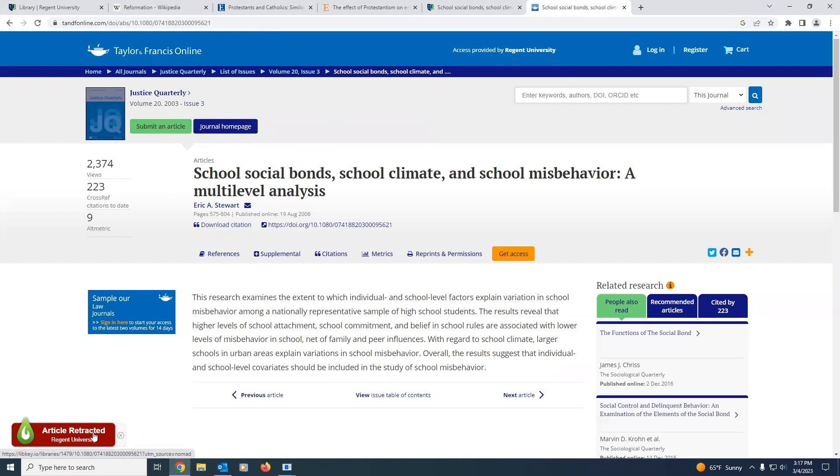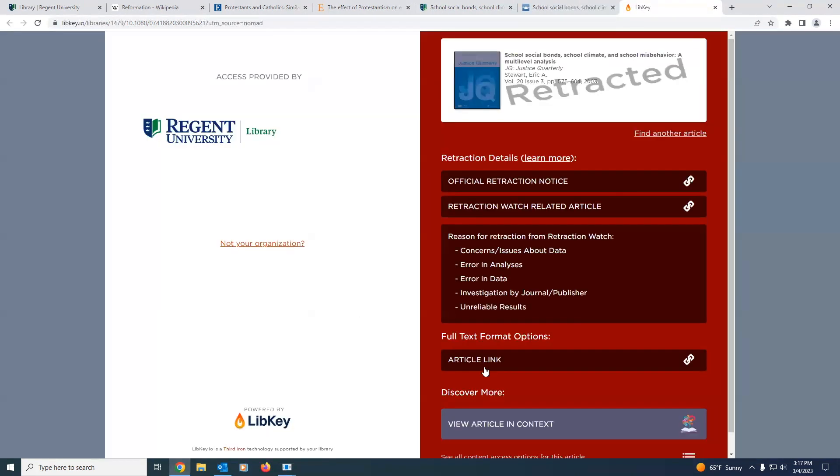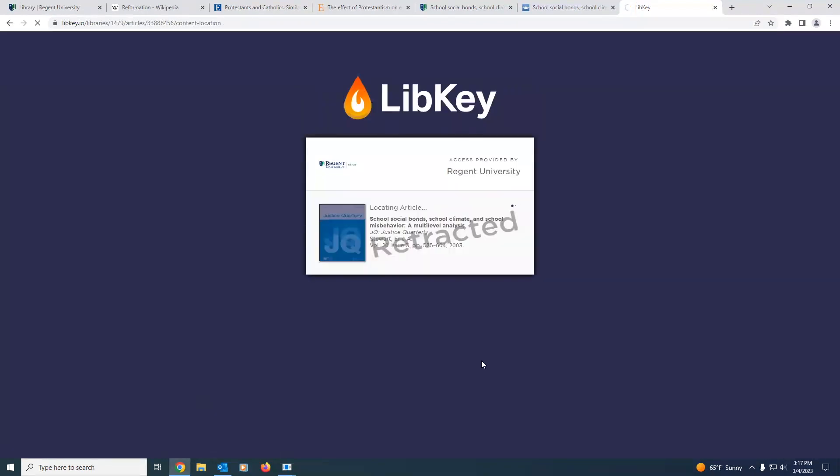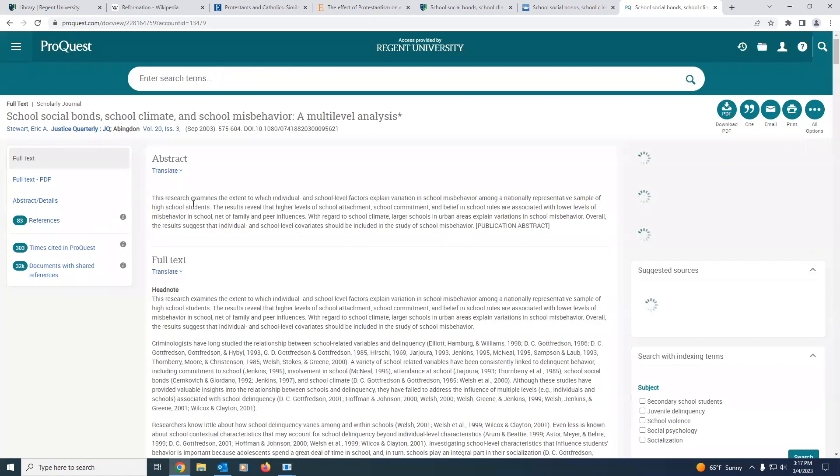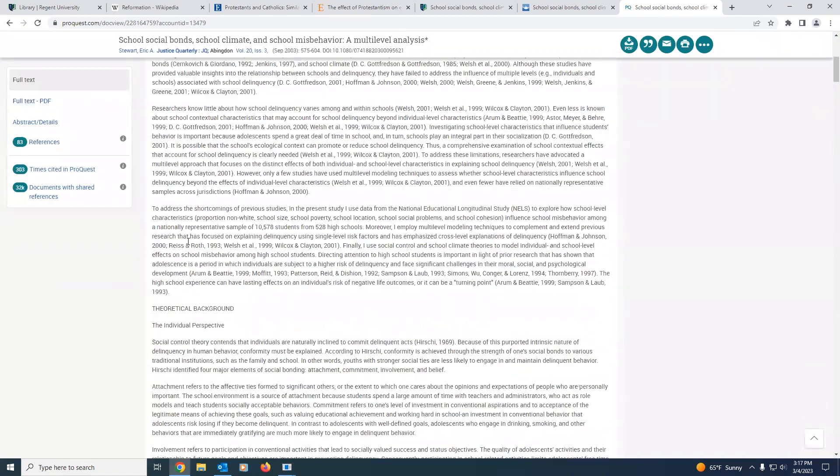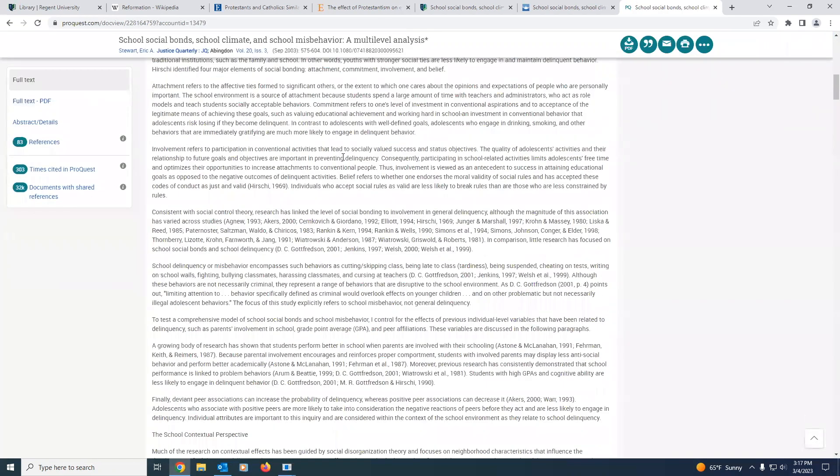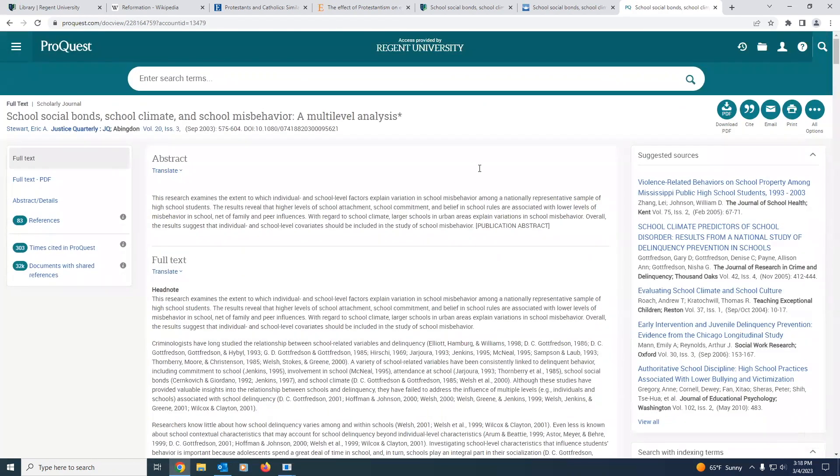It says article retracted, Regent University. We'll go ahead and click on that, and then we'll click article link. And this will redirect us. And there you have it, the entire article that is accessible through Regent University.